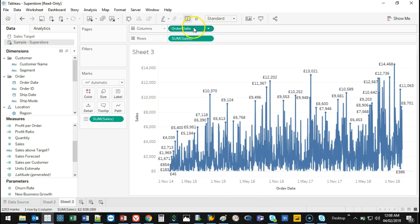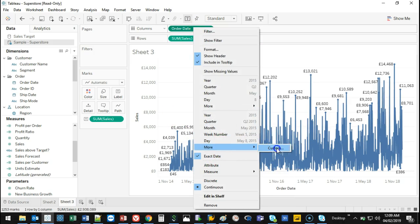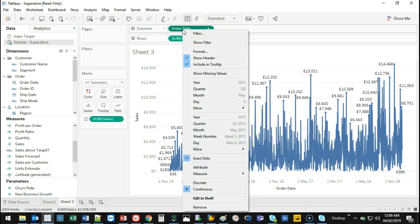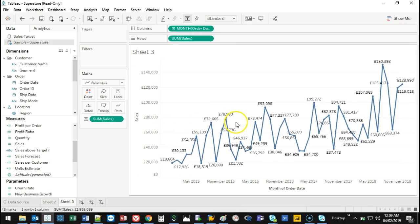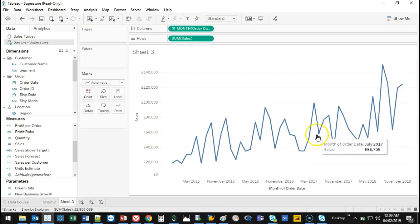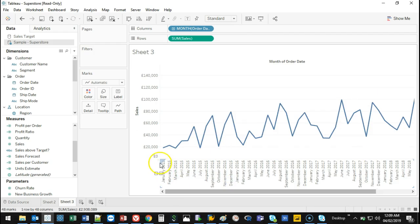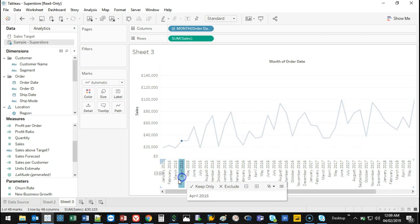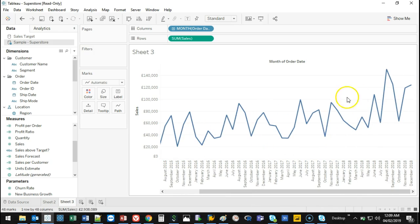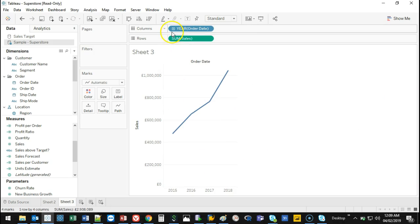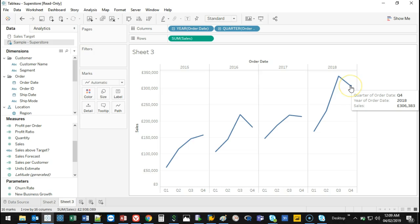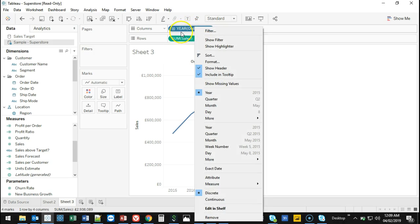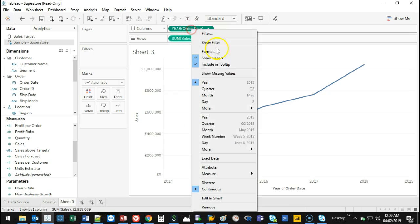Discrete dates split values into individual separated points, while continuous dates create a flowing line. Setting to monthly continuous gives a readable line chart. If you switch to discrete, the dates are broken into separate segments which takes up more room. Continuous is usually preferred for line charts.